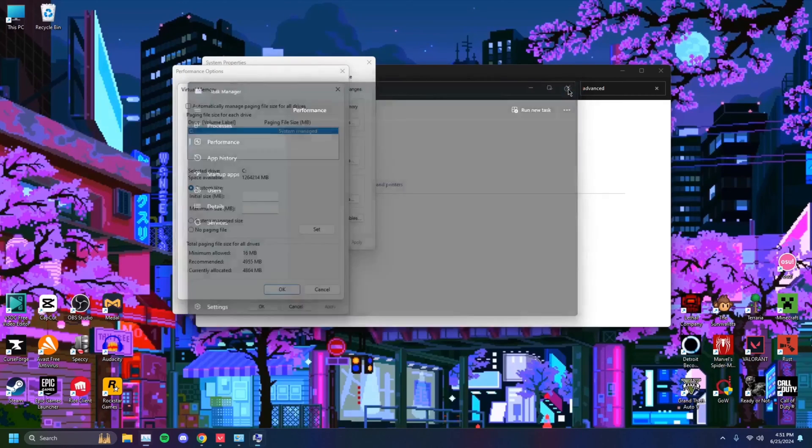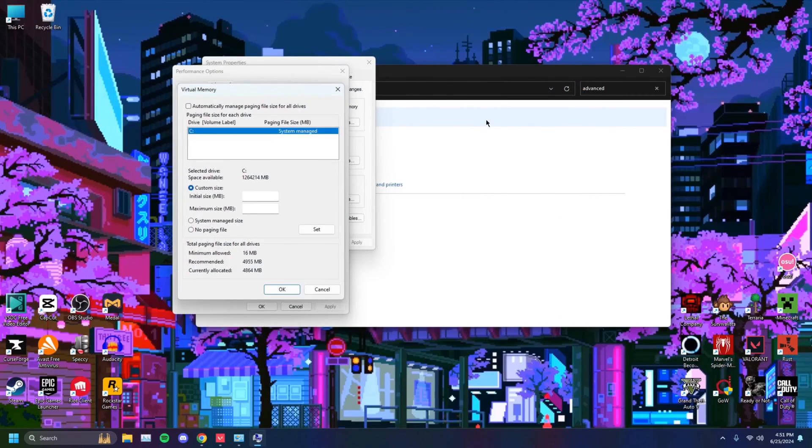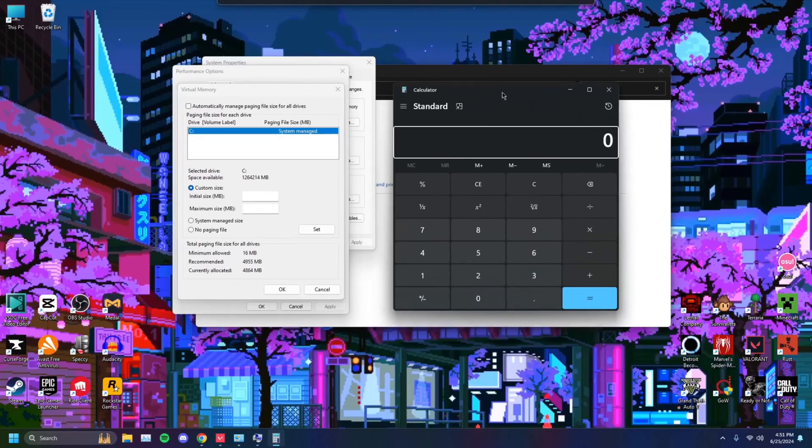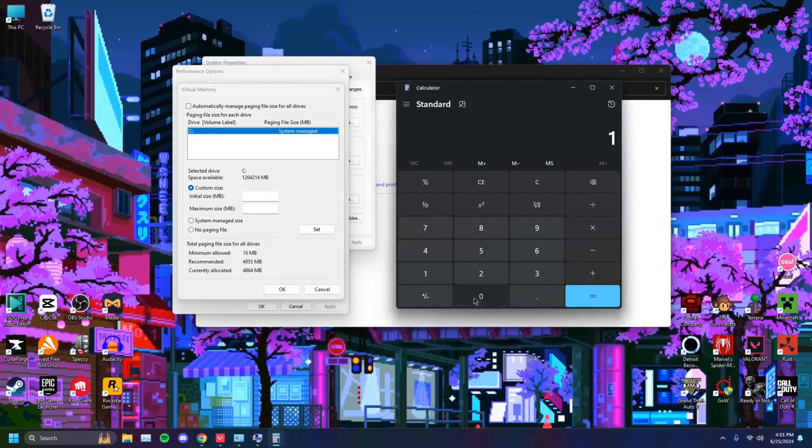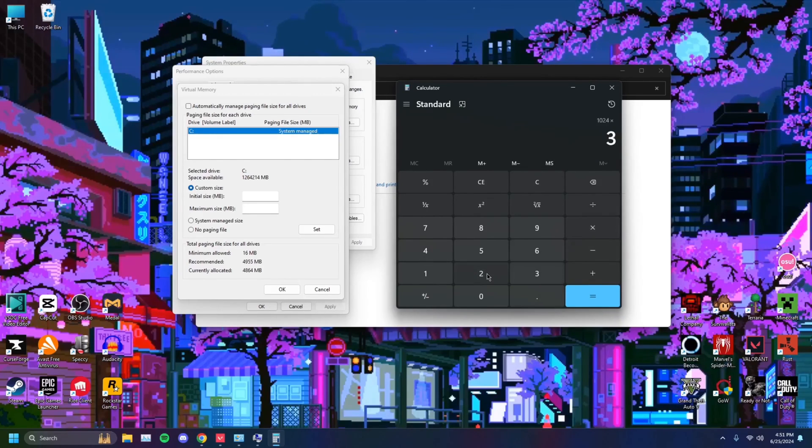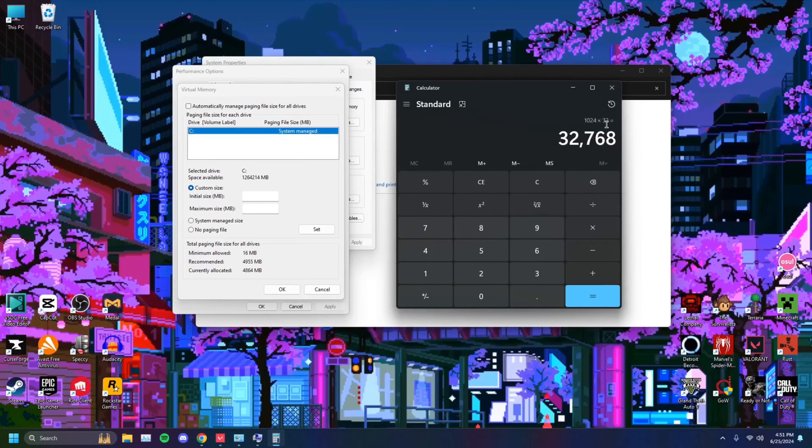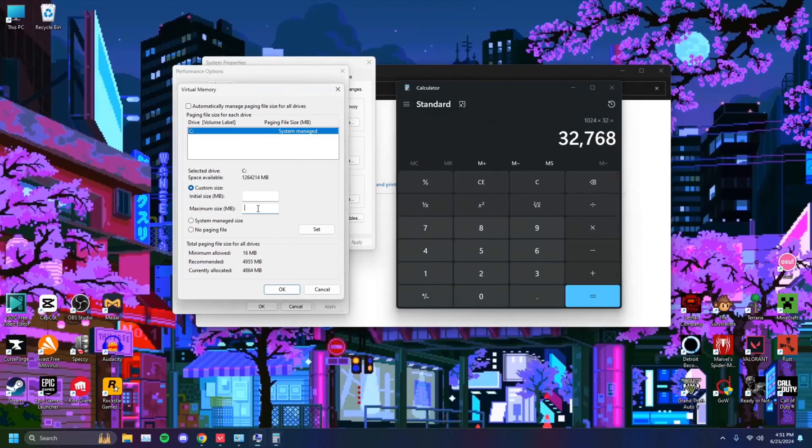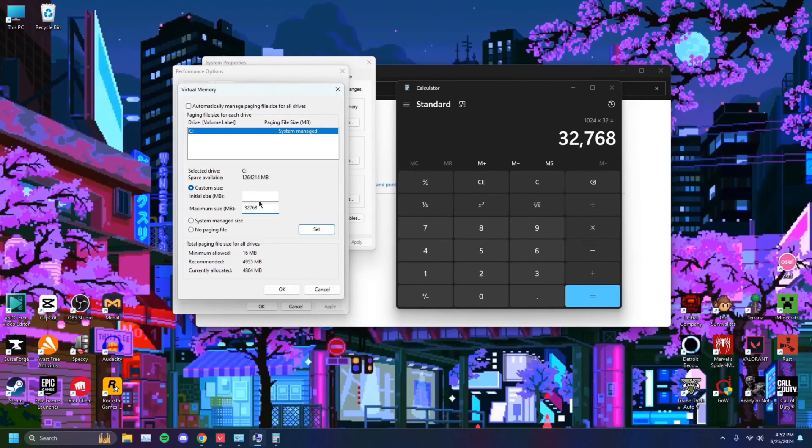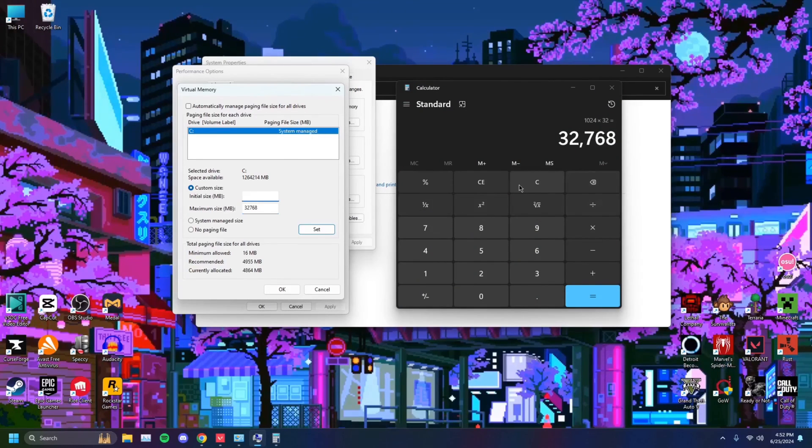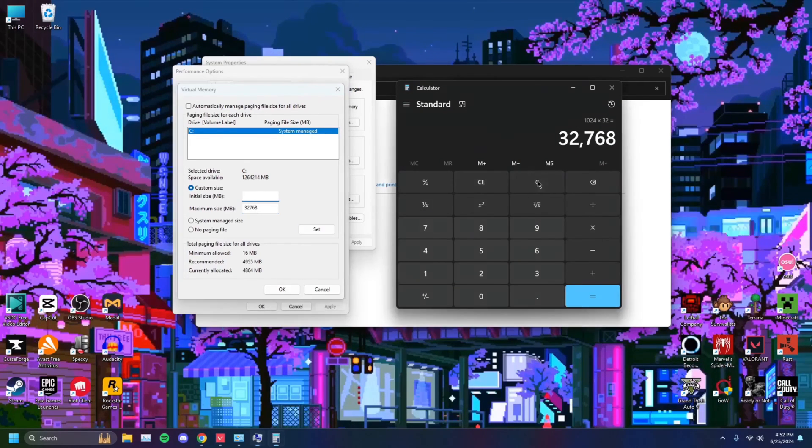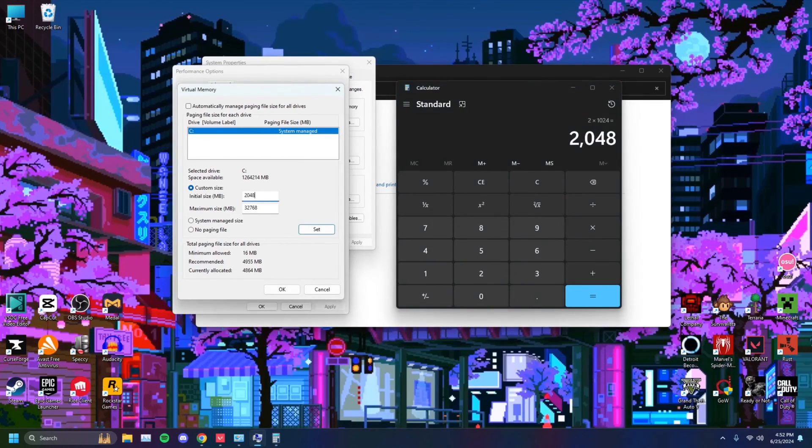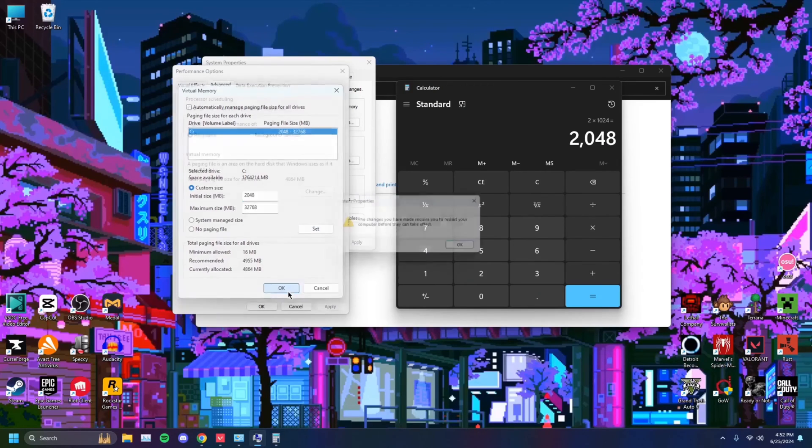So for 32 gigs of RAM, open your calculator, and you just want to type in 1024 times 32 because 32 gigs of RAM and it'll give you 32,768. So that'll be your maximum size 32,768 and your minimum, your initial size, that'll be double of 1024, which is just 2048. 2048. You want to click on set.